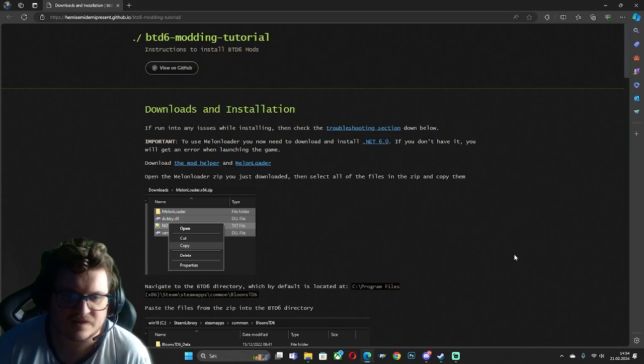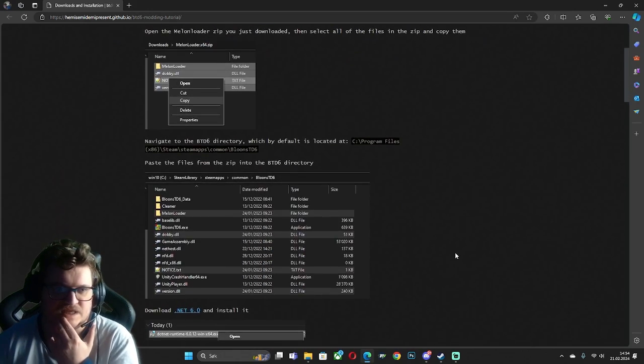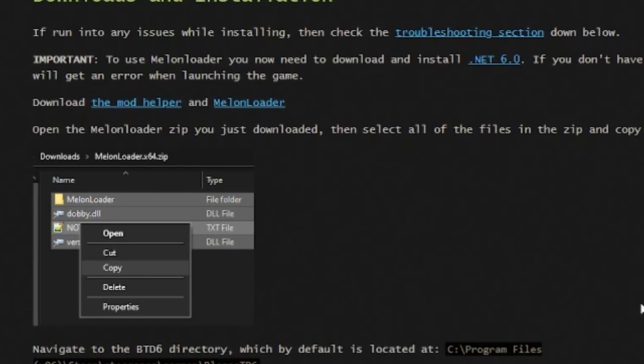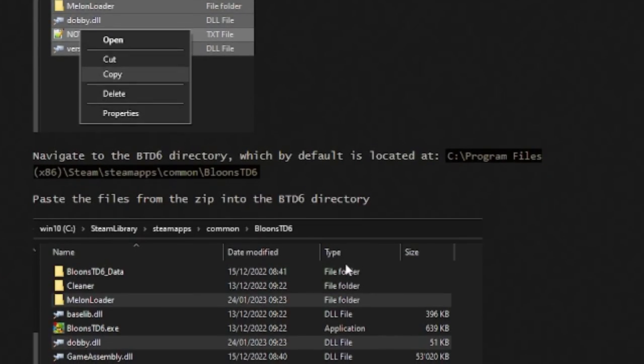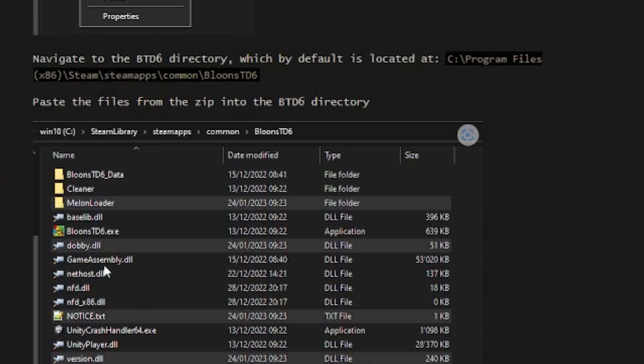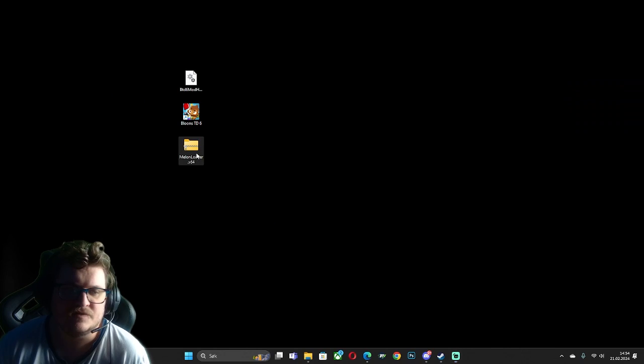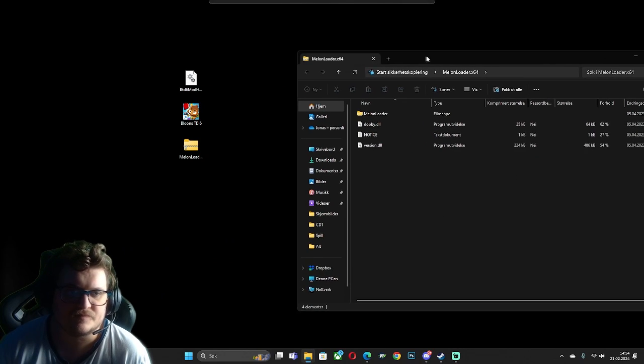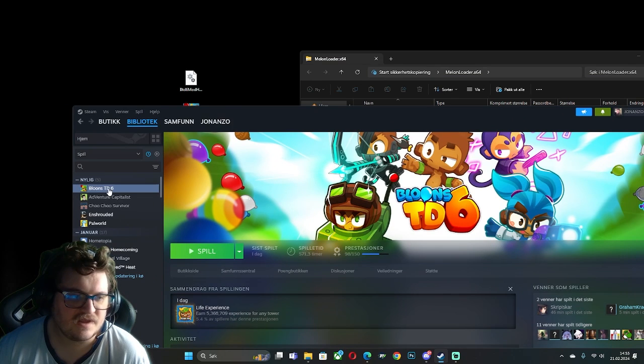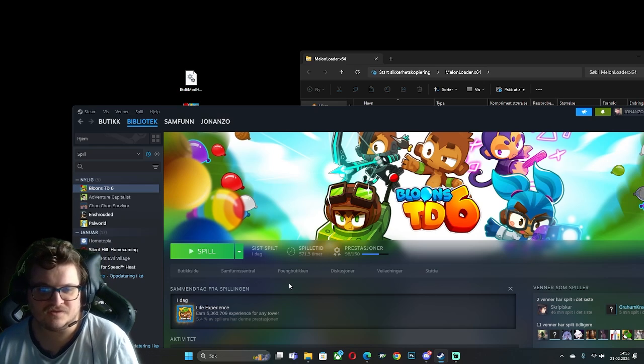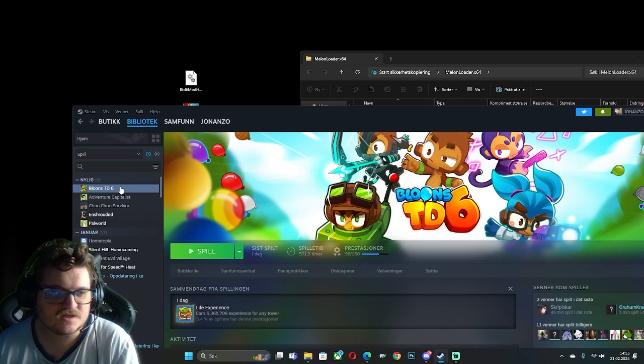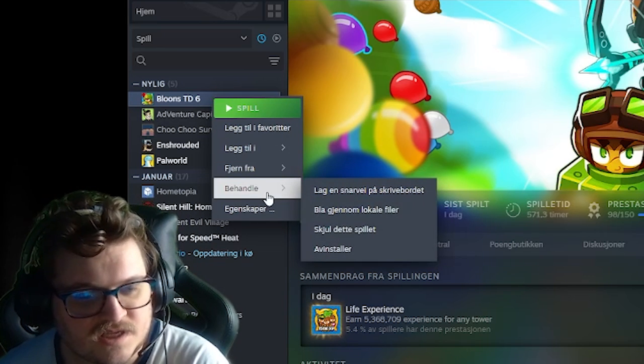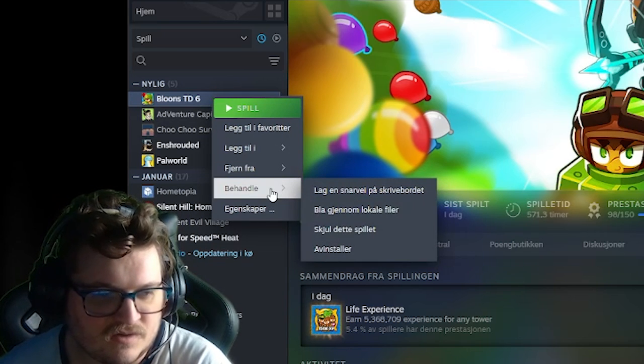And next it says that we need to copy this and paste it into the directory. First we insert this one. I have it here. Sorry, I have it on my Norwegian language, but you can understand it.